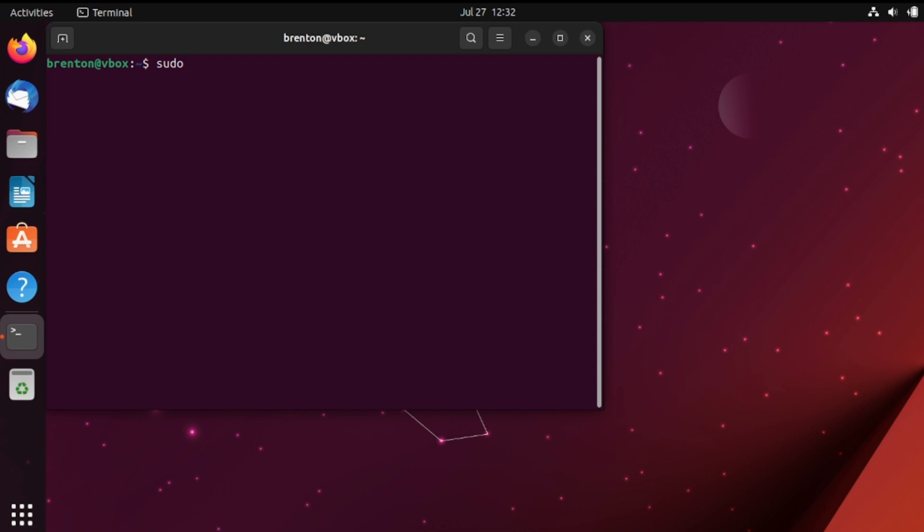I go sudo rm-rf. Now let's say I run this. This command could potentially wipe out the entire system. So let's go ahead and backspace that because I don't want to run that.